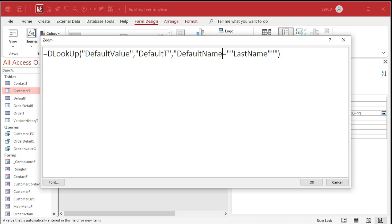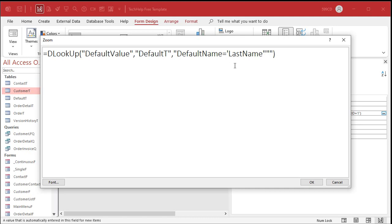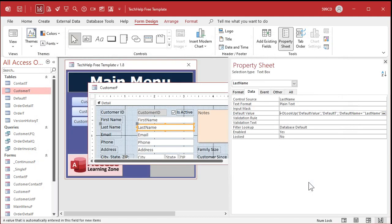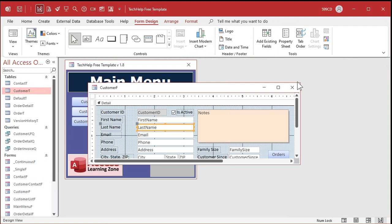The formula becomes: =DLookup("DefaultValue","DefaultT","DefaultName=""last name"""). Those double-double-quotes get converted to a single double-quote at runtime. I prefer double-double-quotes over single quotes because you find situations where there's a single quote inside the string — for example, my fiancée's last name is D'Angelo with an apostrophe, which would break a single-quote approach. Hit OK, save and close.